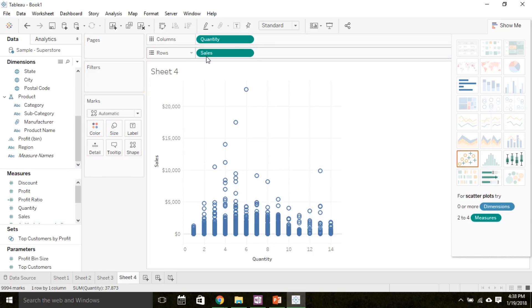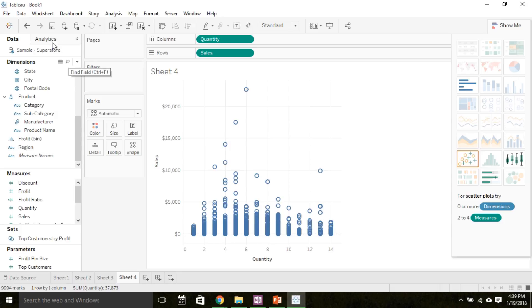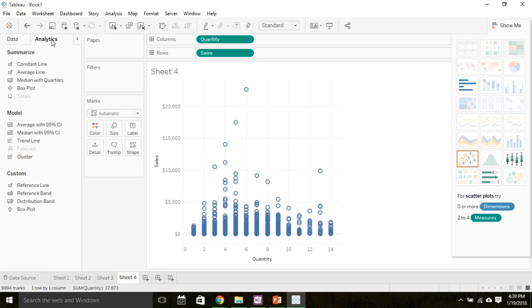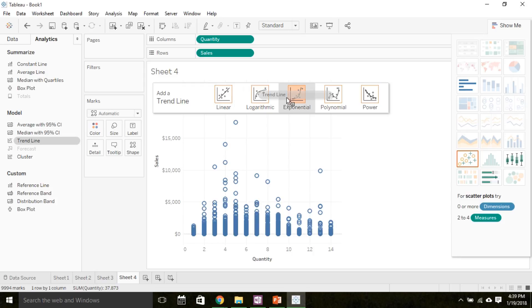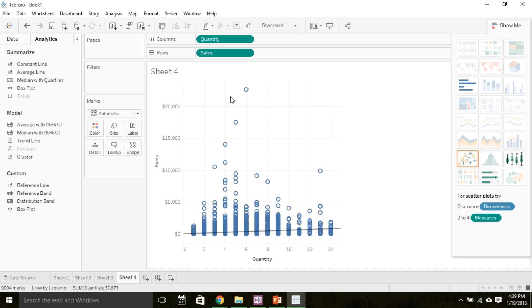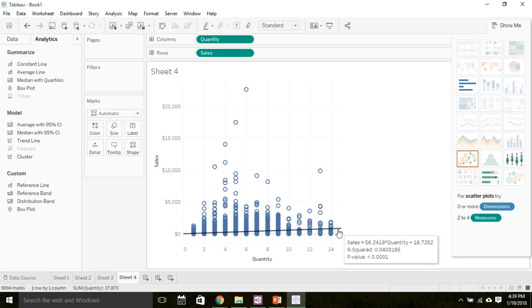Now we'll drag quantity to columns and sales to rows. We can see how the sales vary based on the different quantities and the relationship between these two variables. We can add more understanding to that relationship by adding a trend line. So under analytics, we can choose trend line and drag it over to the graph. We can choose what type of trend line we want to add: linear, logarithmic, exponential, polynomial, or power. We'll typically use linear trend lines in this class. Hovering over the trend line, I can see the actual equation of the line. Sales will equal $56 times the quantity plus a y-intercept of 16.7.